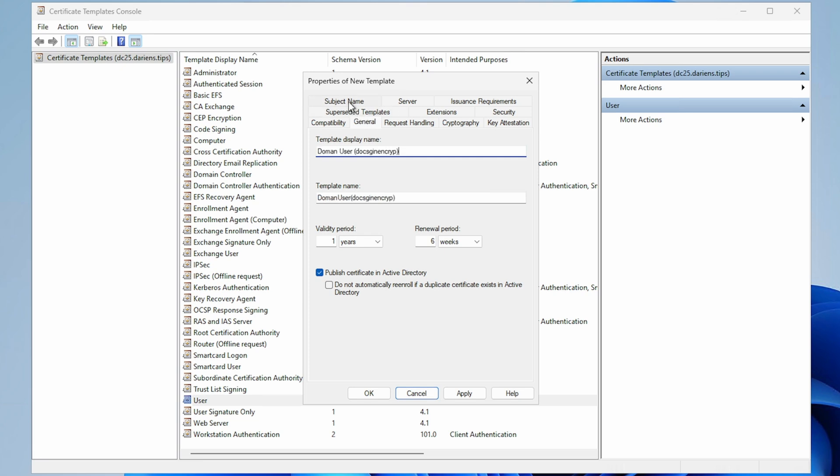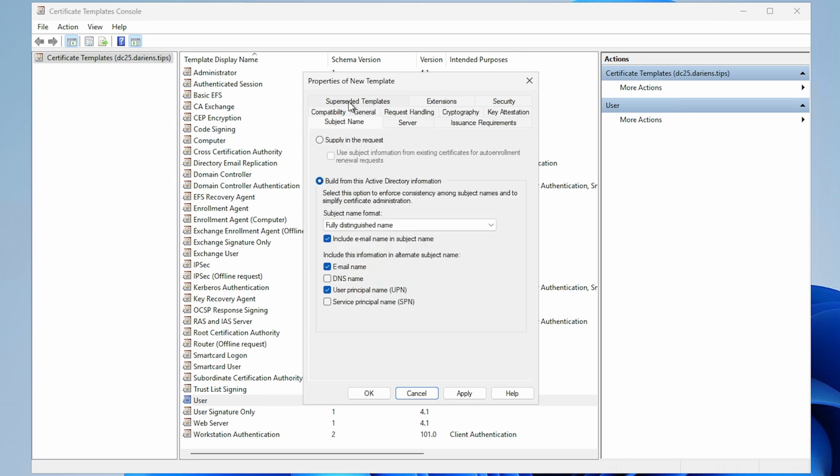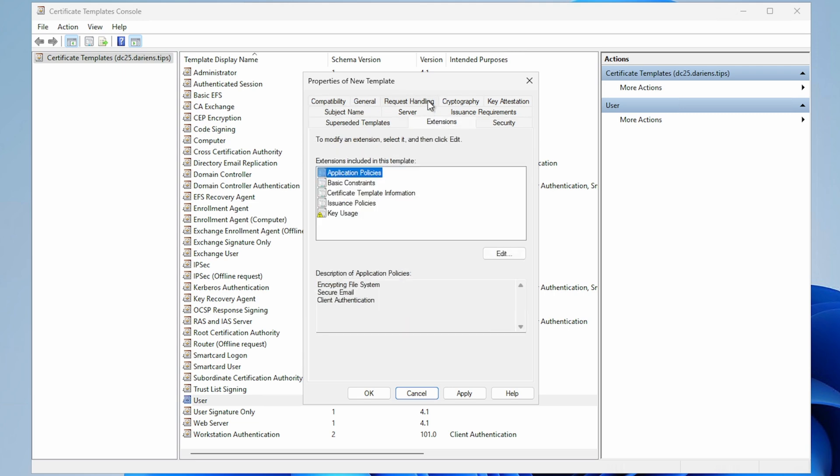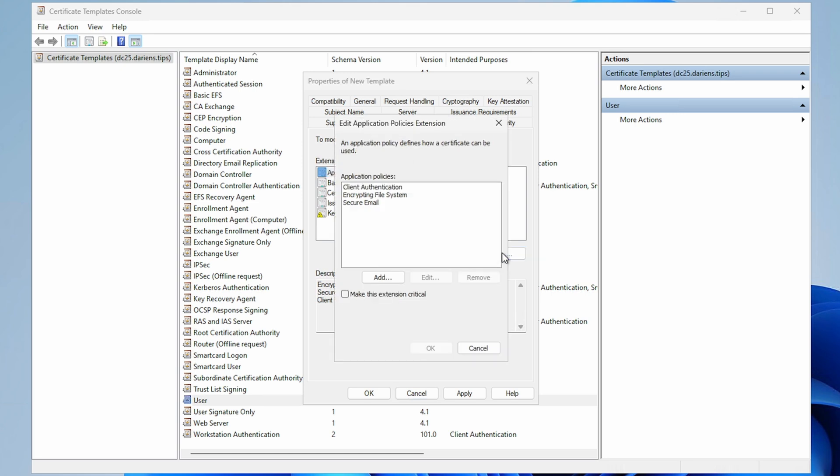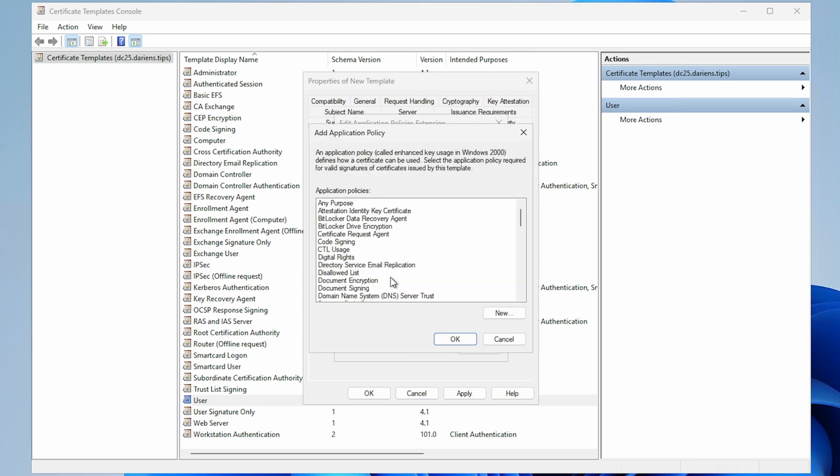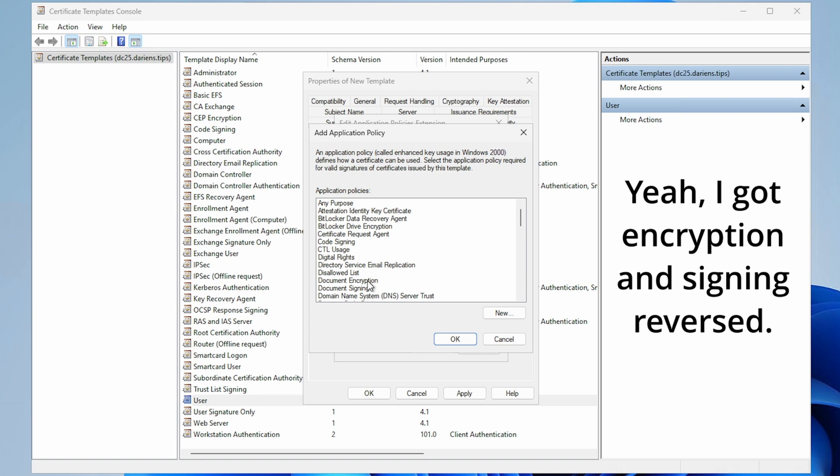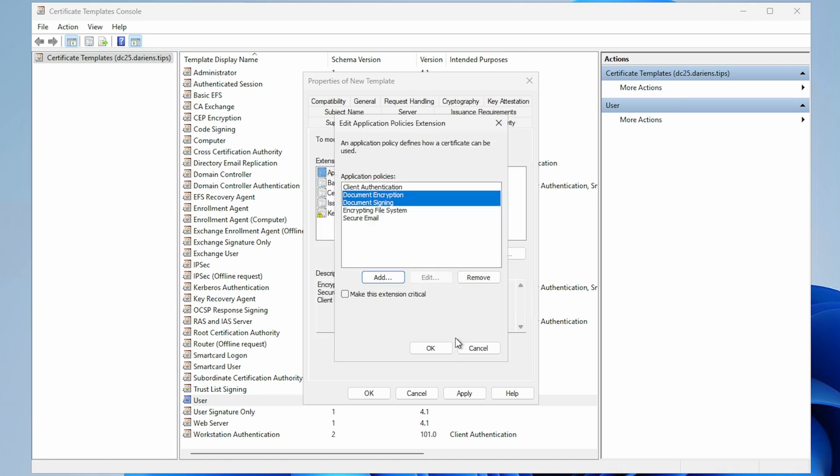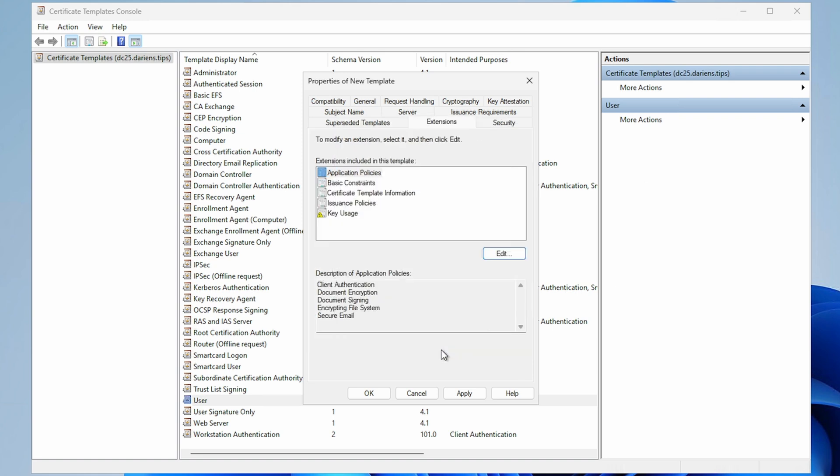Subject tab: Leave the defaults, but note the settings. Extension tab: Select Application Policies, Edit, Add. Holding down the control key, select Document Signing and Document Encryption. Click OK twice.